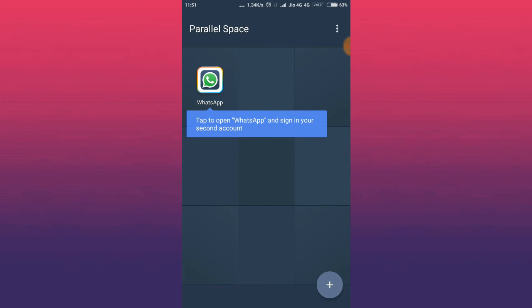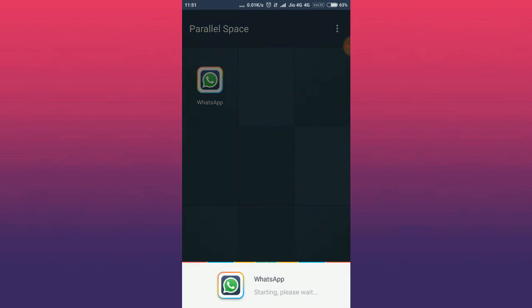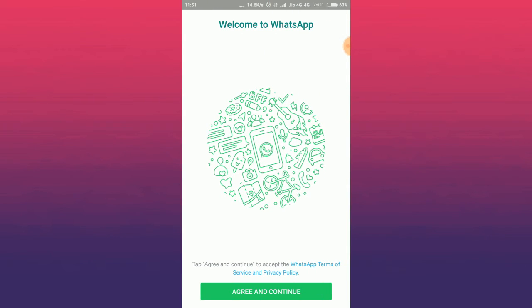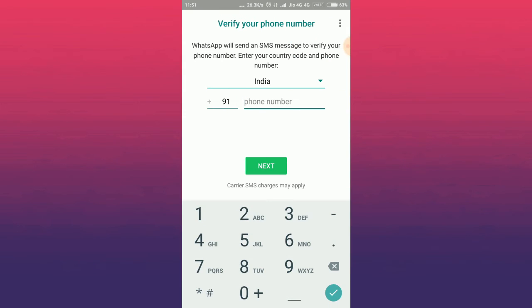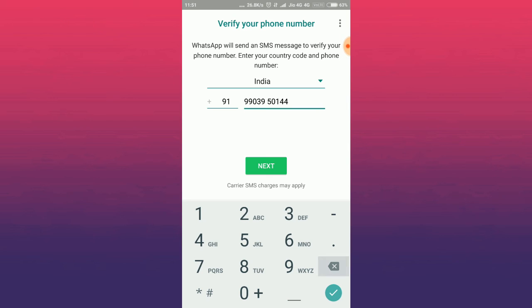Now tap on the app to use your second account. Now register or sign up with your second account as you did in the previous account. After this you can use your second account.